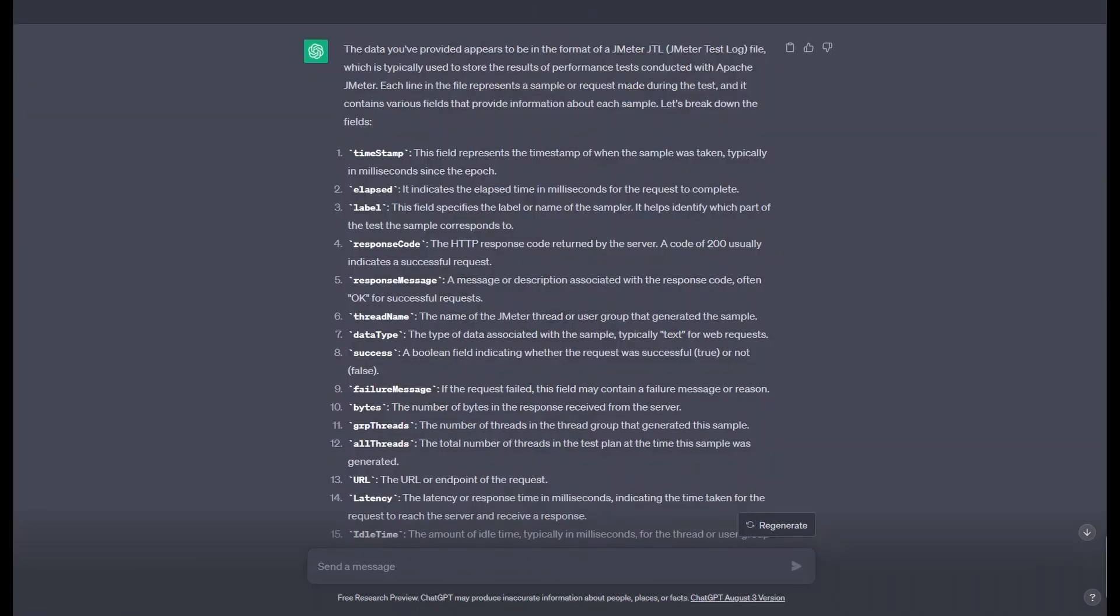One limitation of the current iteration of ChatGPT is the inability to attach files, which is why we must paste the file contents as part of our prompt. A future release may allow us to attach files directly to be considered as part of the context.